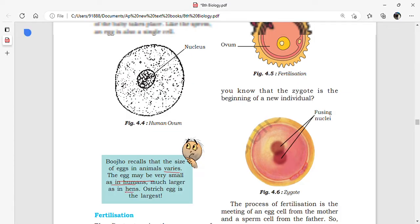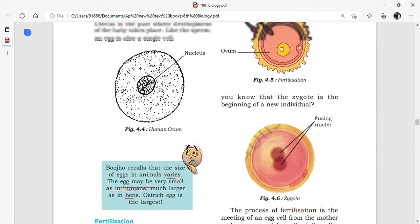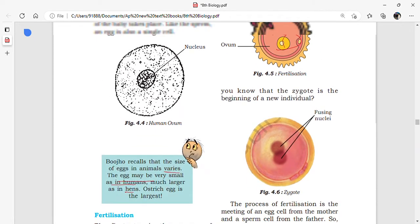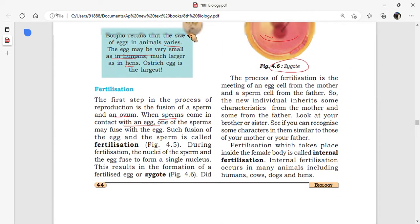The largest egg on Earth is the ostrich egg. The first step in the process of reproduction is the fusion of sperm and ovum. When the sperm comes in contact with the egg, one of the sperms may fuse with it. This fusion of the egg and sperm is called fertilization. The sperm enters the egg and releases its nucleus, and both nuclei fuse together — after which the ovum is called a zygote.